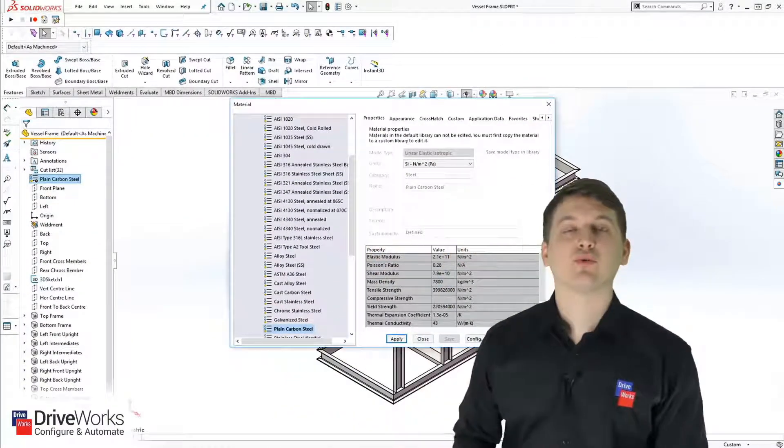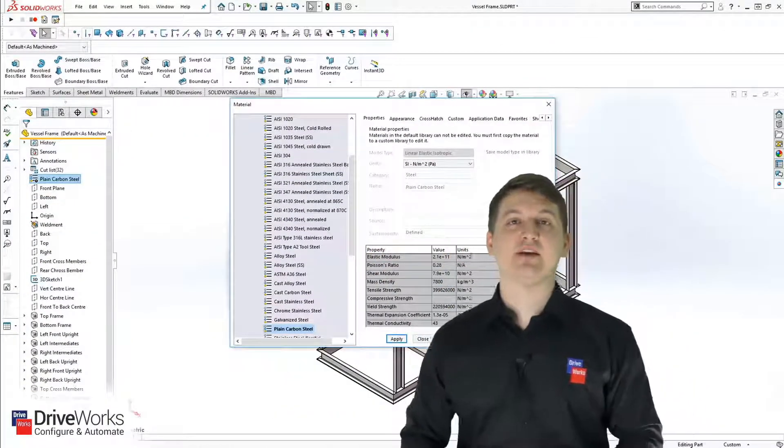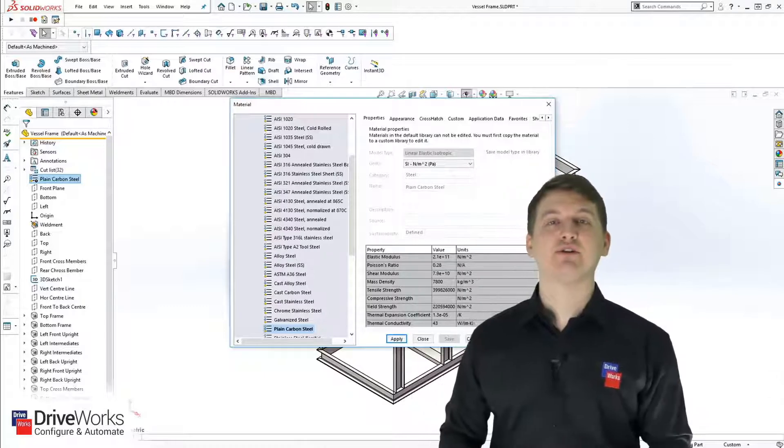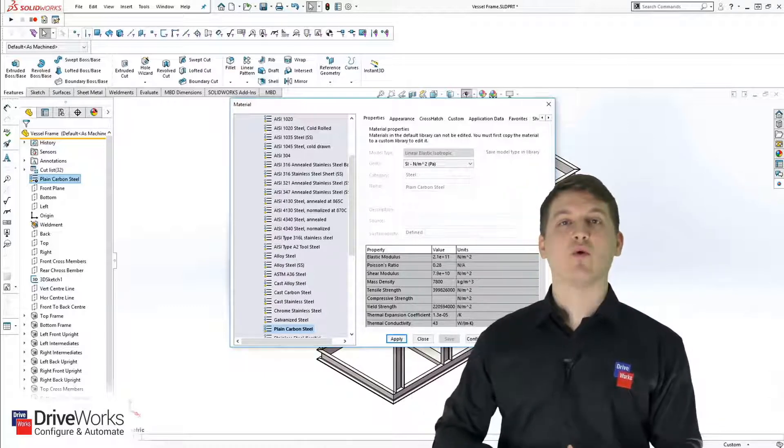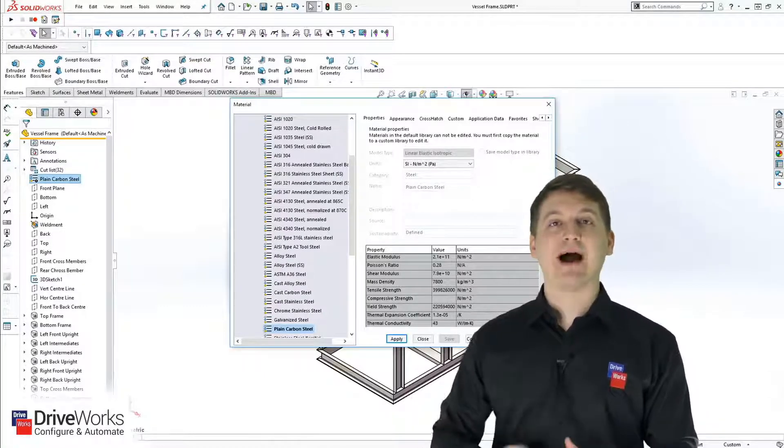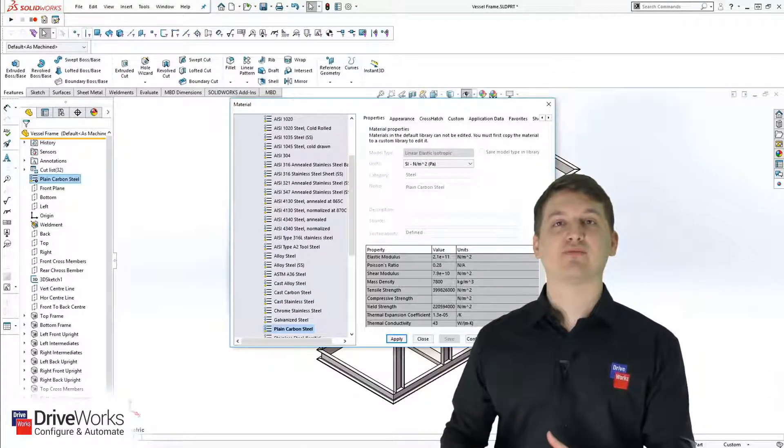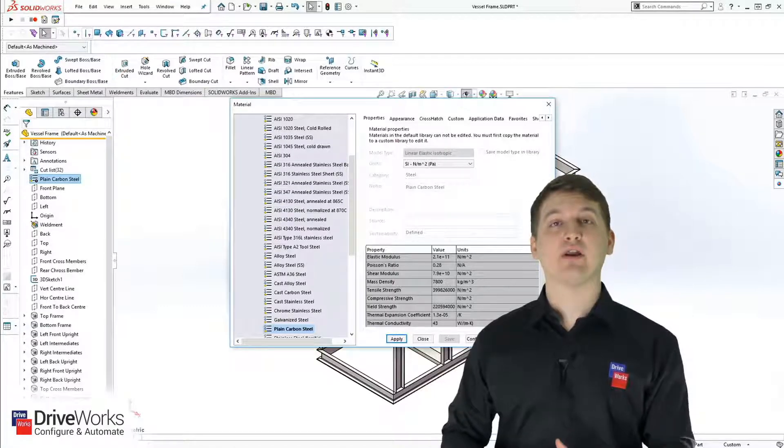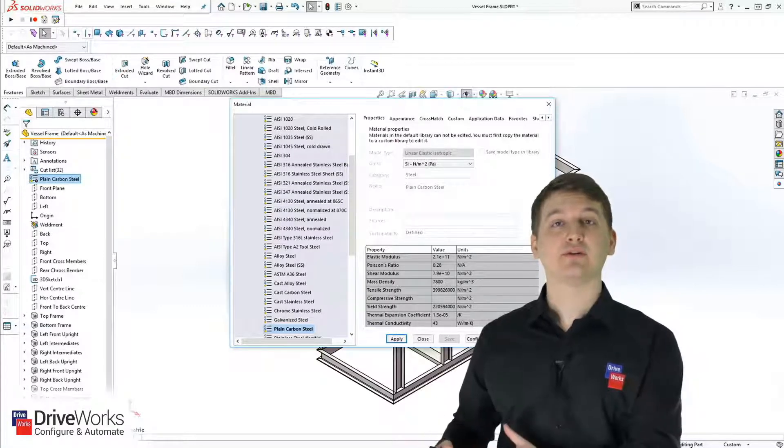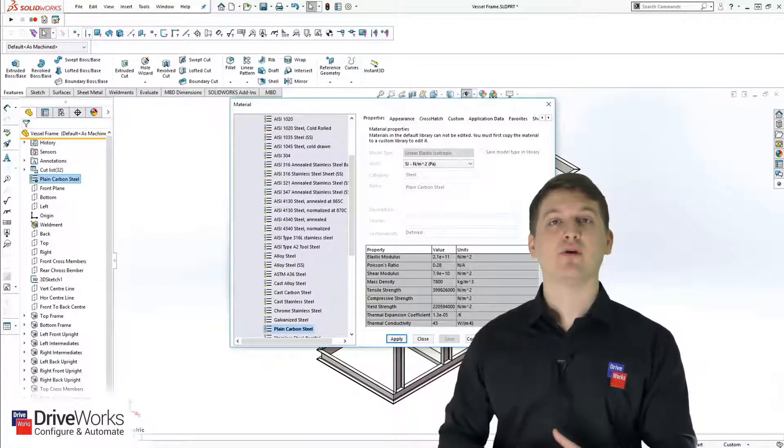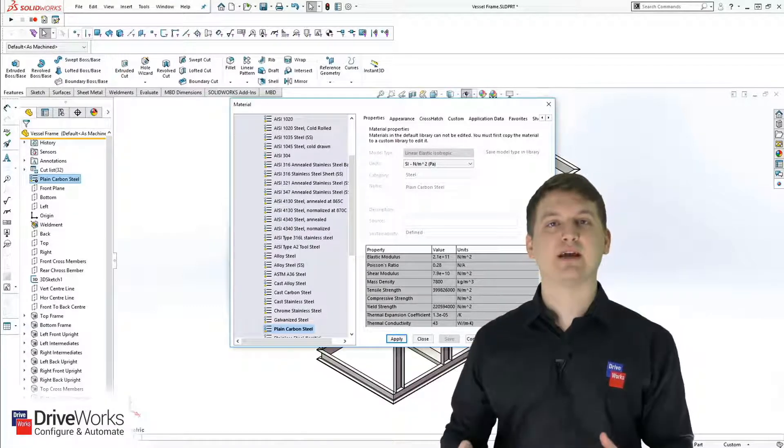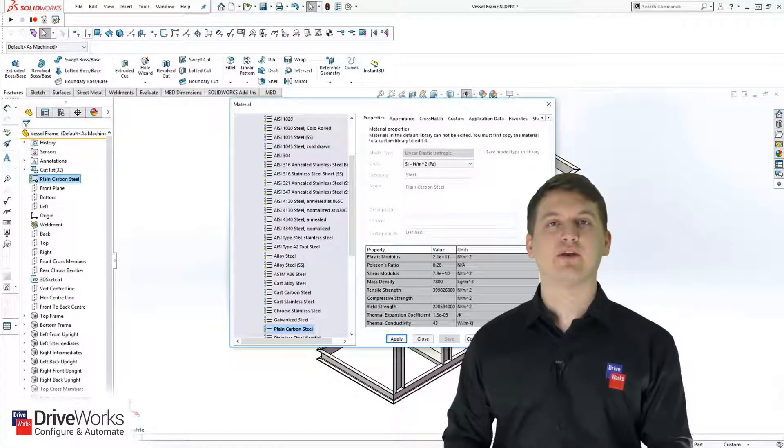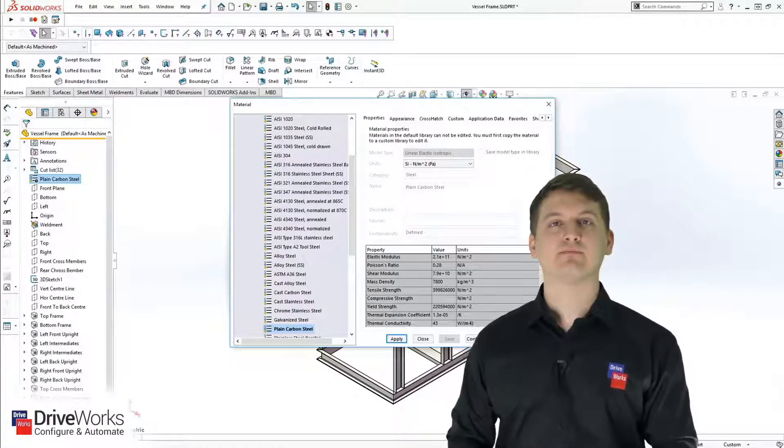Once we've updated the features and dimensions, we can then update the material. Perhaps this new pressure vessel is going to be used in a different application, so we need to update the material.